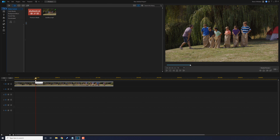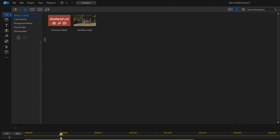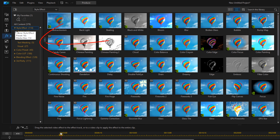The first part of the clip will be used for the countdown and the second part is going to be used for the timer. Now we need to go ahead and add the effect, so we're going to go to the Effects Room. I'm going to go to Style Effect, then Text Masking.